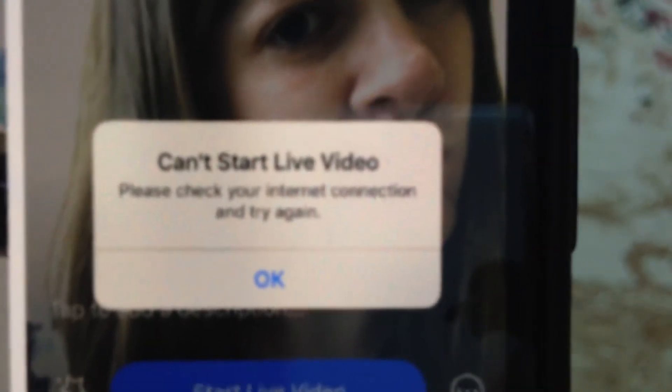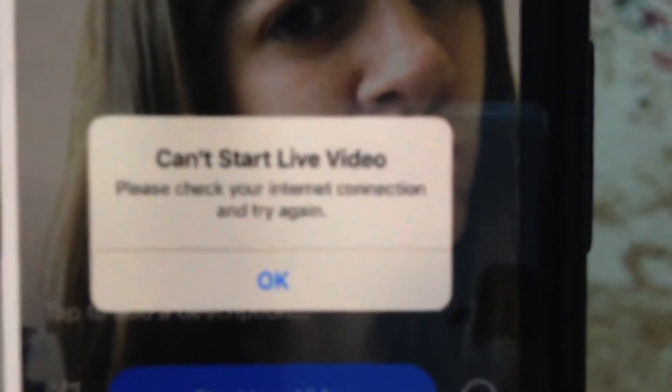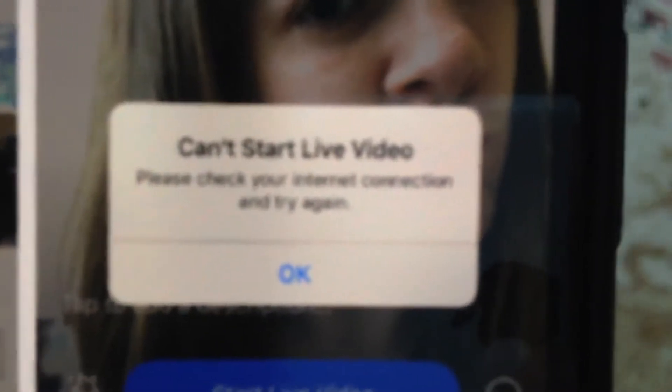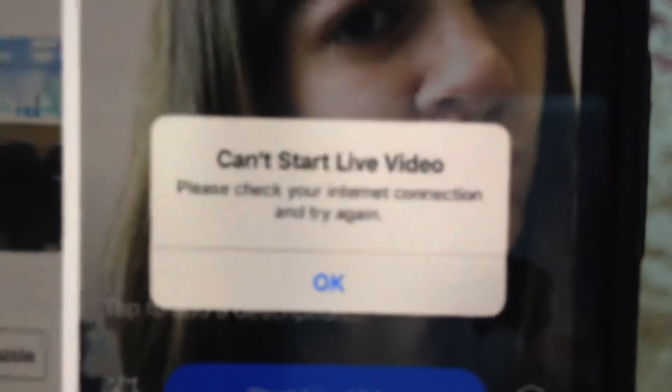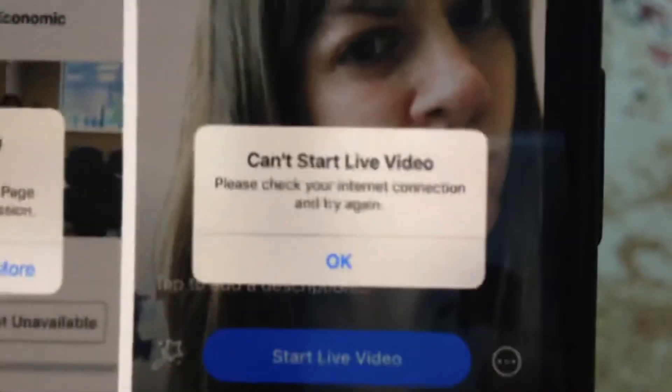Hello dear subscribers, today I will tell you how we can easily fix this error. Here you can see it when you're using Facebook and you just want to start a live video and you see this error: 'can't start live video, please check your internet connection and try again.' So how can you fix it?